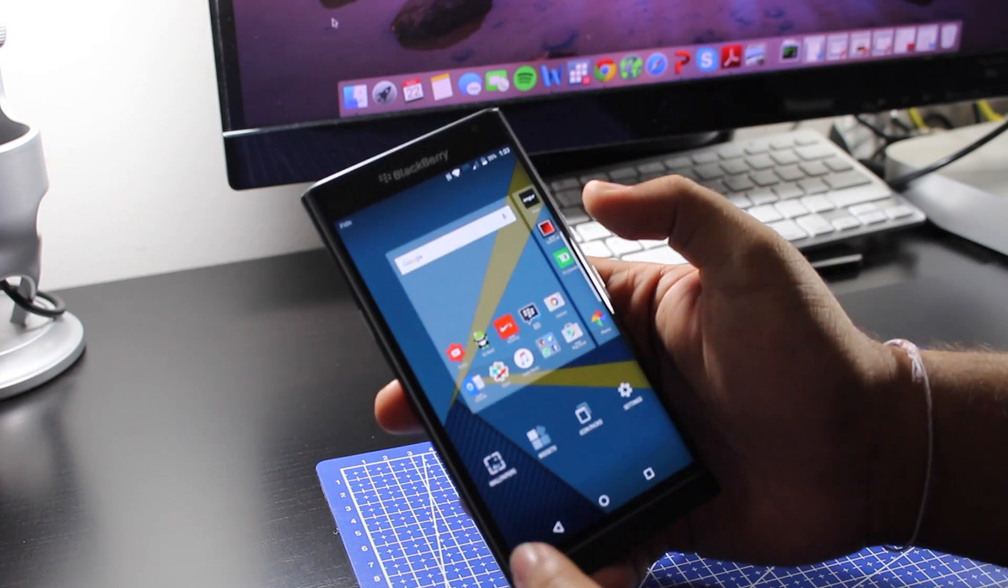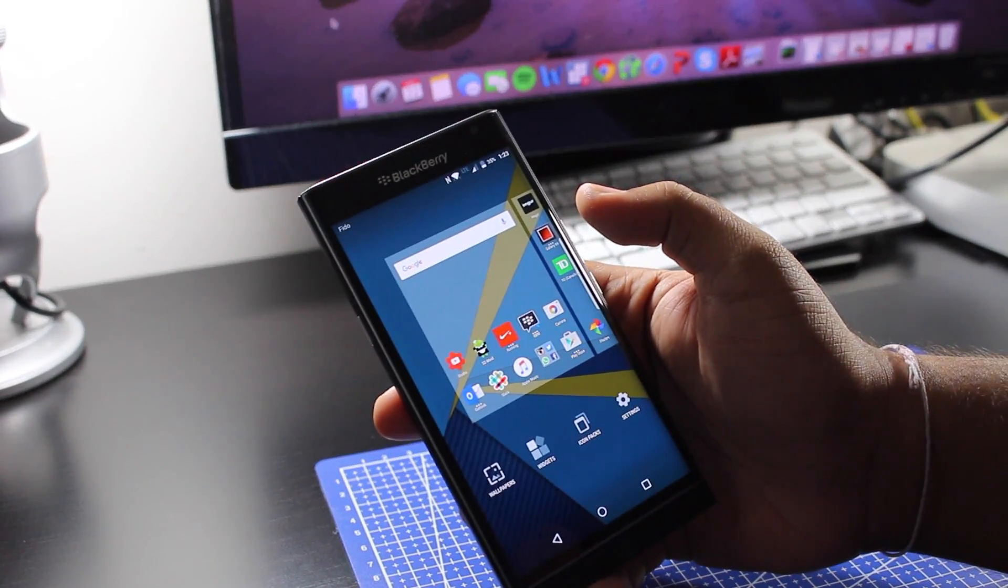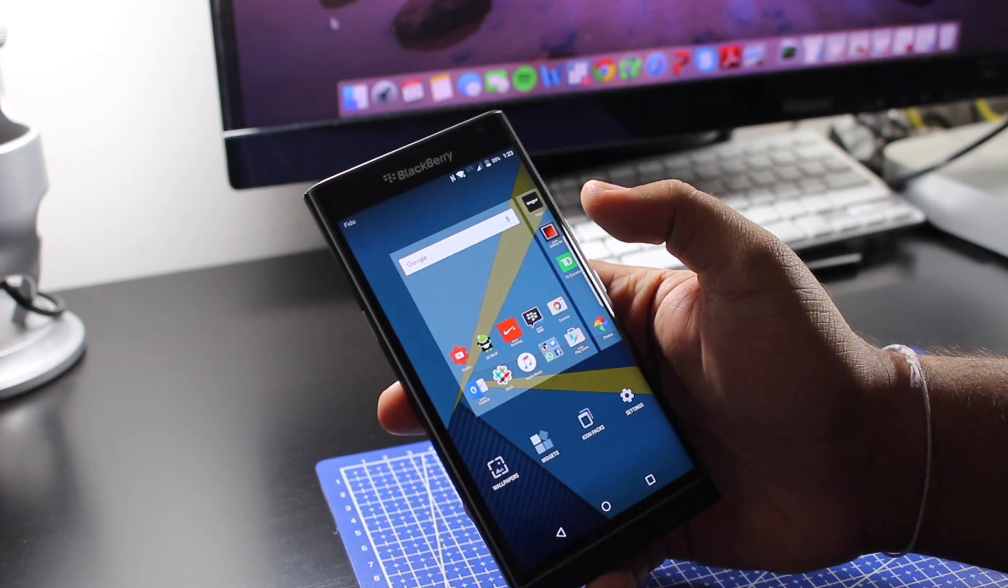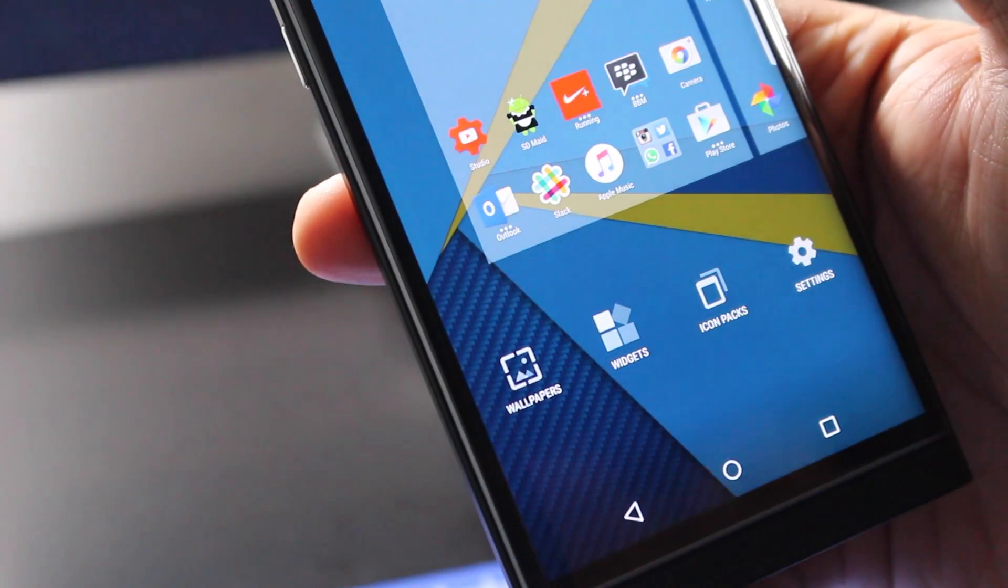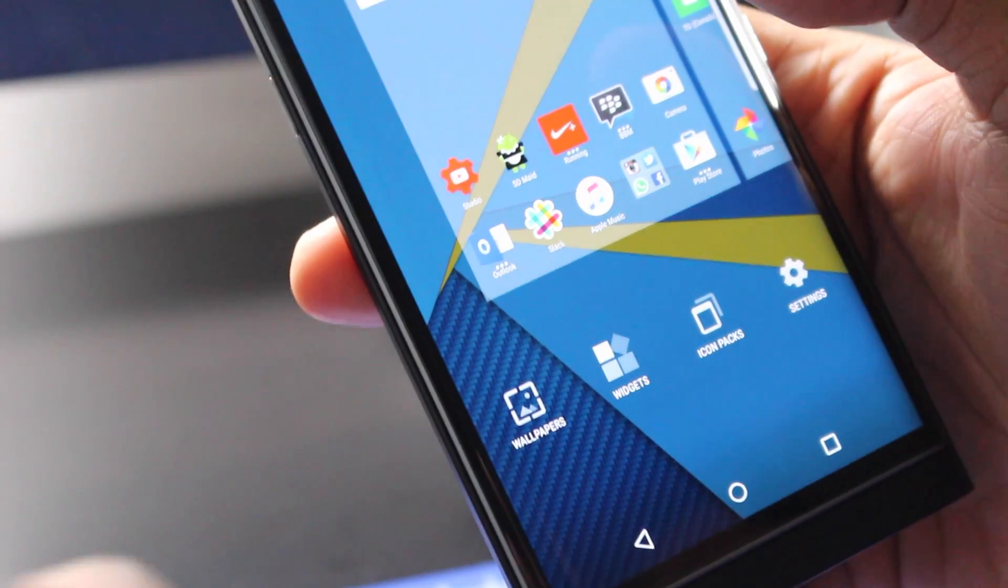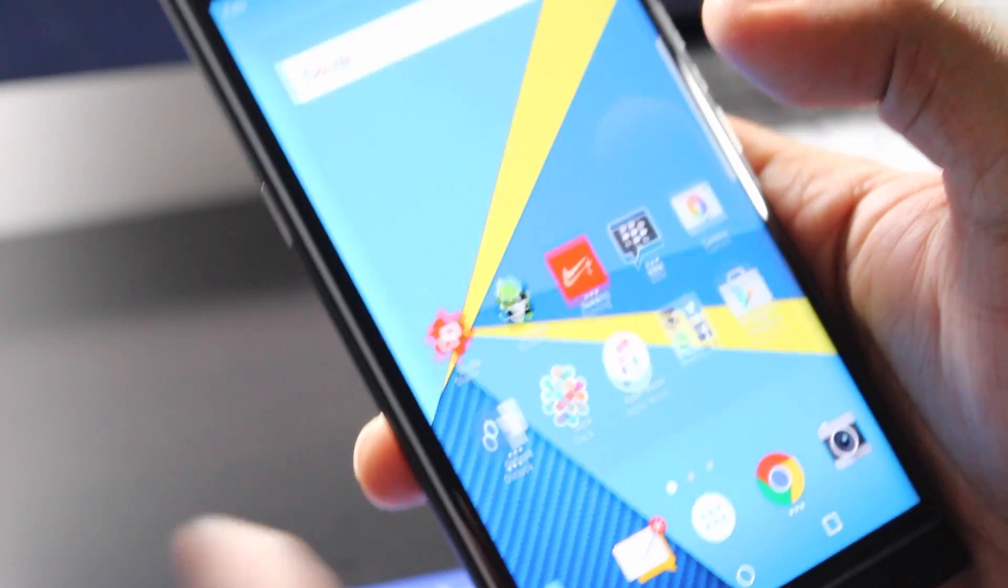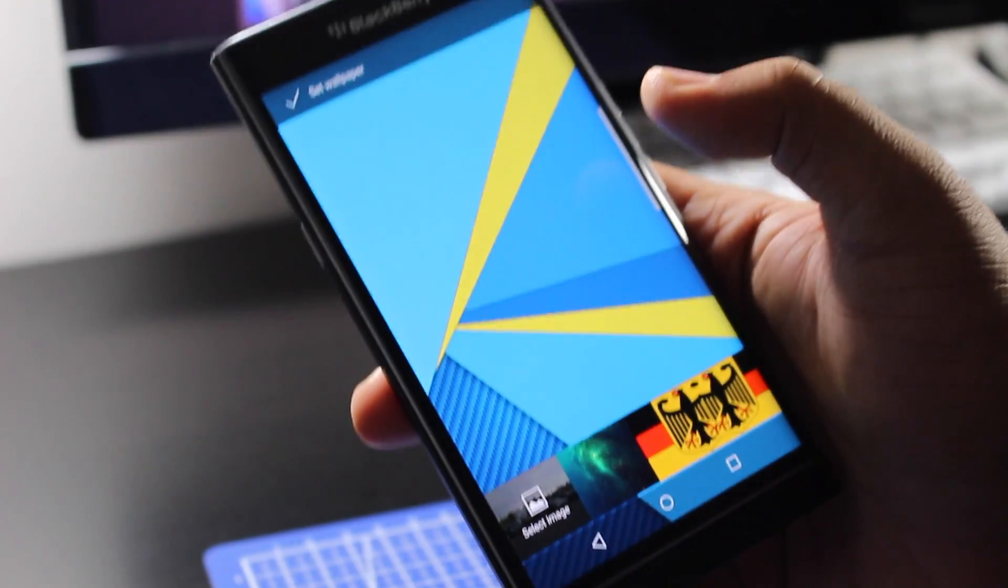All you got to do is long press on that screen. You get the option on the bottom of that screen saying wallpapers. If you can't see it, there's that option right there.